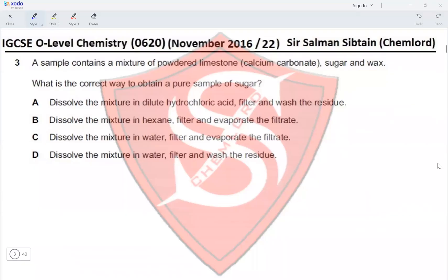Question 3. A sample contains a mixture of powdered limestone, sugar, and wax. What is the correct way to obtain a pure sample of the sugar? Option A: dissolve the mixture in dilute hydrochloric acid, filter, and wash the residue. This is incorrect — if you dissolve it in hydrochloric acid, the acid will react with the sugar as well, so you will not obtain a pure sample.